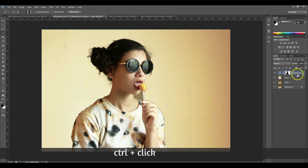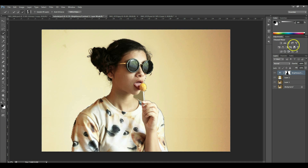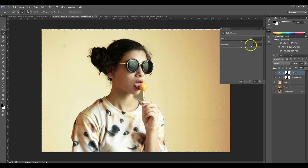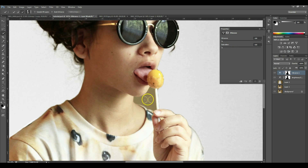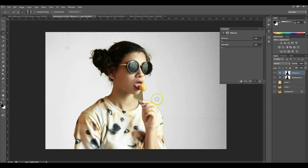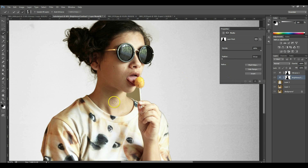You're going to again Ctrl-click on the layer mask to select that selection, and then go to Vibrance and turn that all the way down. If you missed a little bit, that happens — you can select that area with the Quick Selection tool.